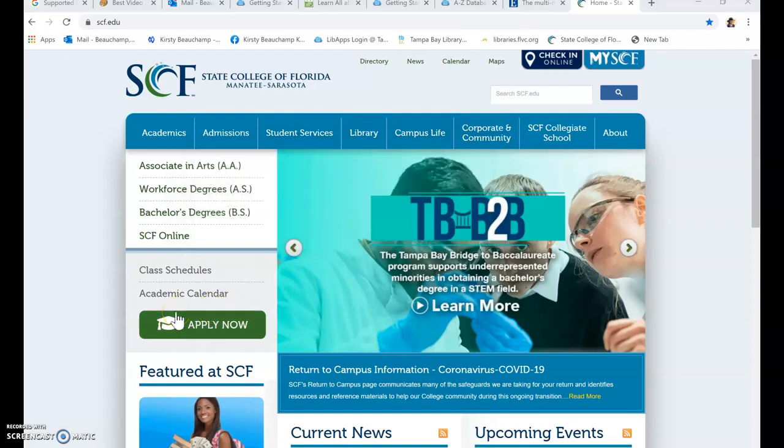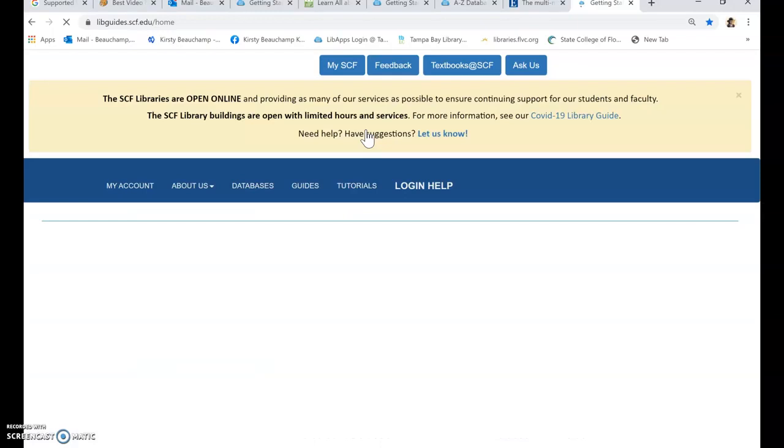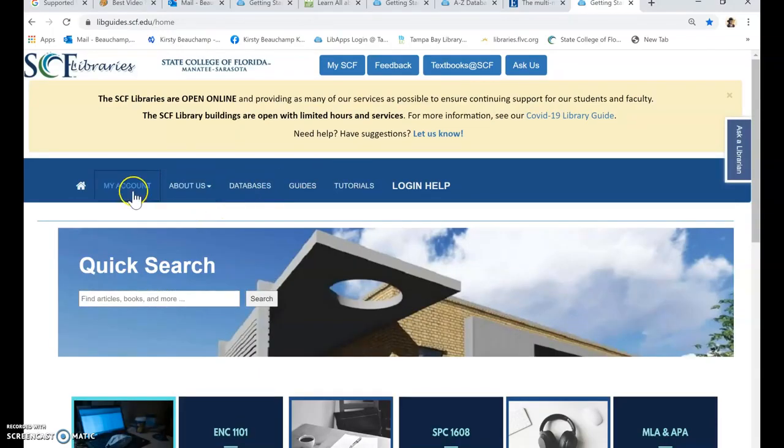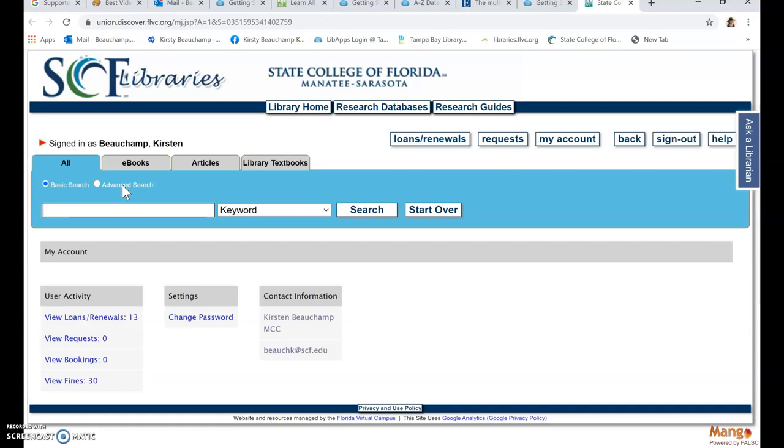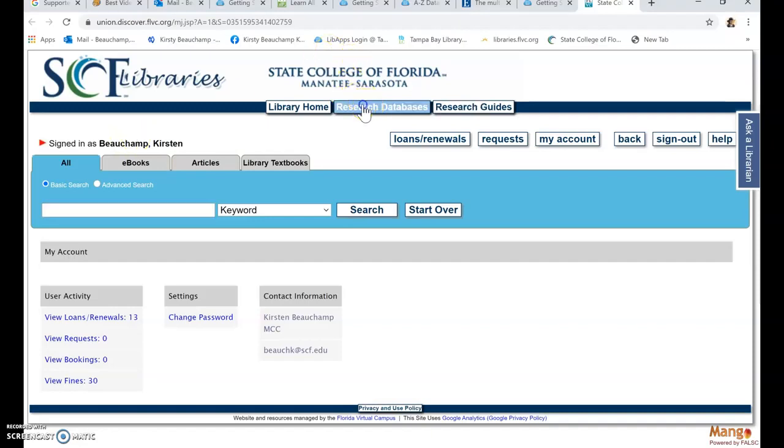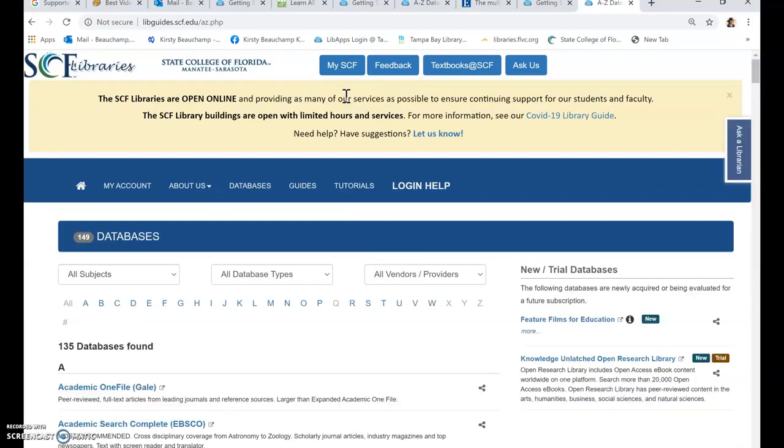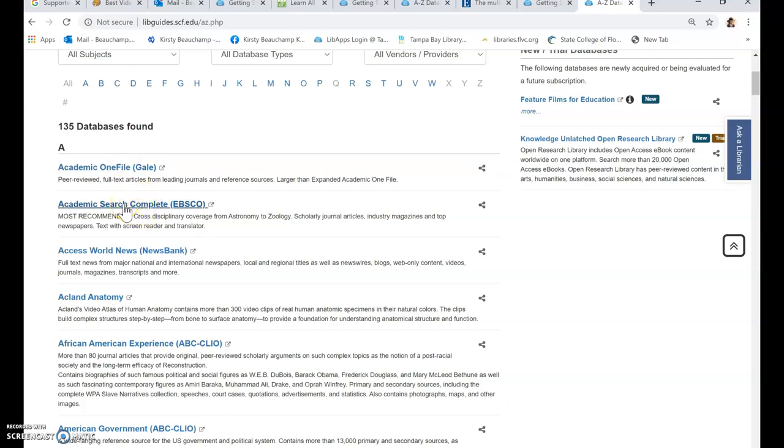So I'm clicking on library. I'm going to go to the databases. First of all, I'm going to check that I am logged in to my account with my G number and the last four digits of my G number. And yes, I am signed in. So to go to the databases, we go to research databases on this link and to find scholarly research articles. The best database to look for is academic search complete.